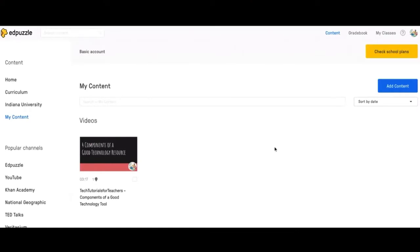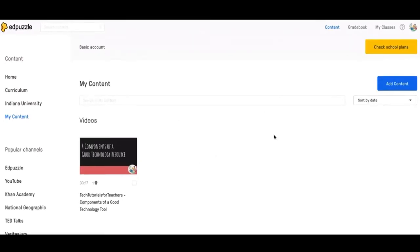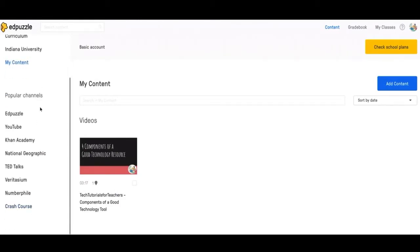Welcome to Edpuzzle. This is the page that it will bring to you when you log in or sign up. This is the content. If you go over here, these are the videos that you can choose from. They have some channels that you can pick videos from and put into Edpuzzle and add questions through this tool.